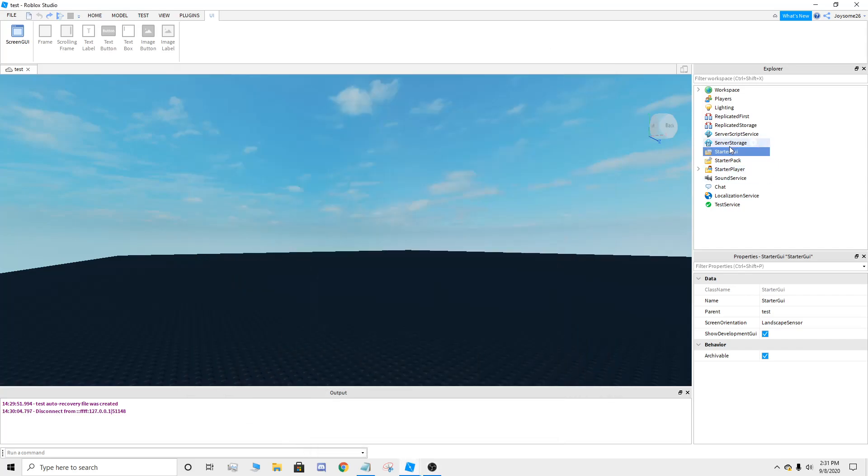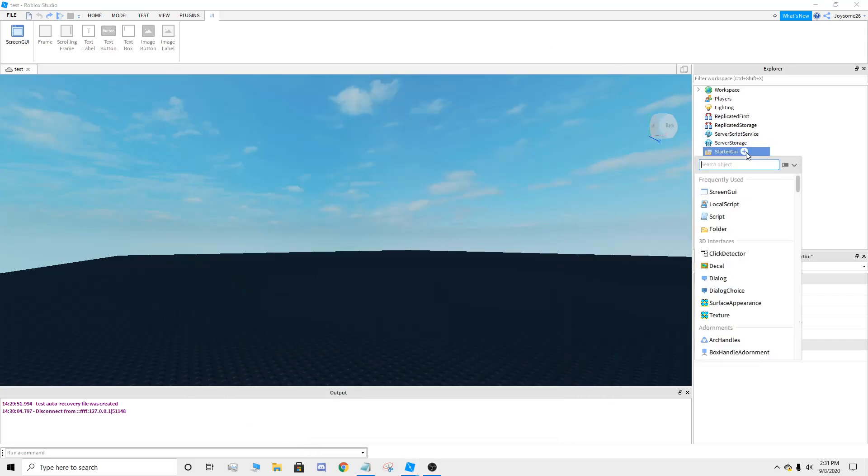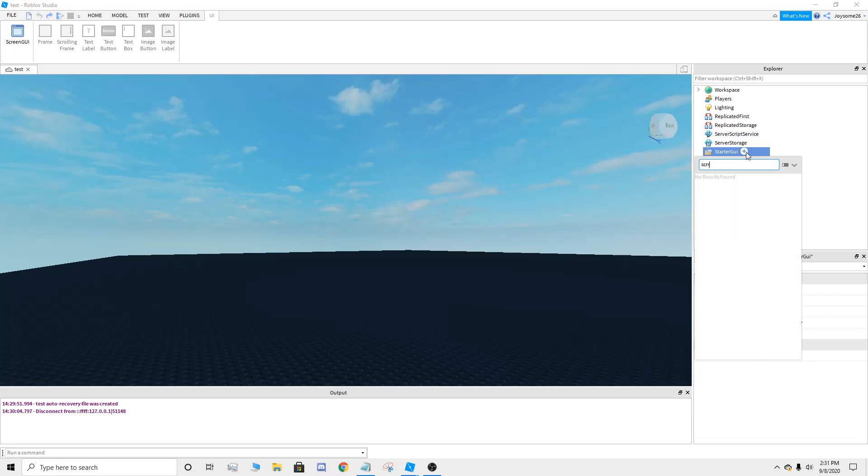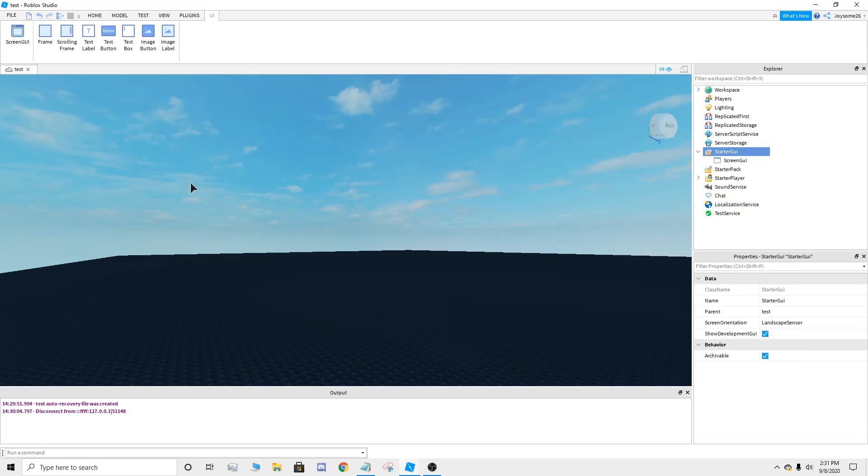Hey guys, so today we're going to be showing you how to make a screen GUI. So you're going to add a screen GUI on started GUI.